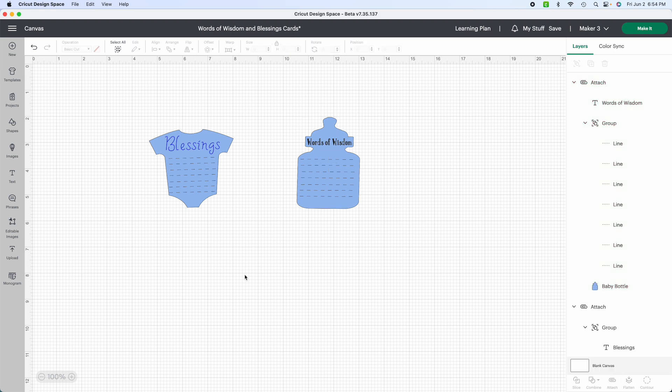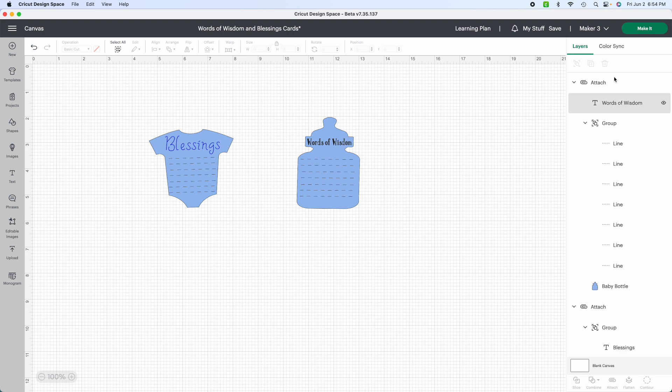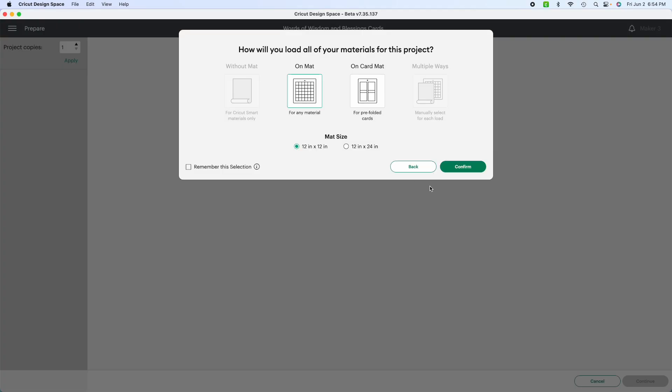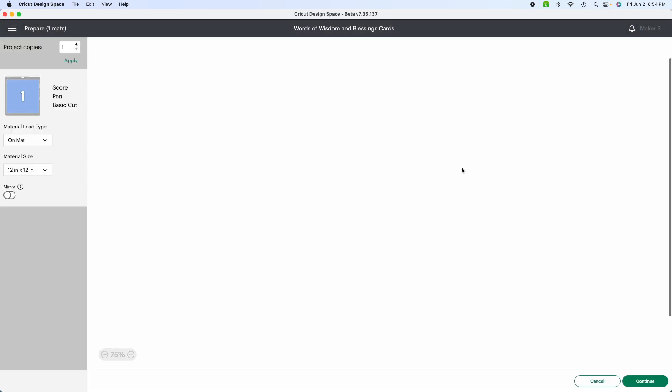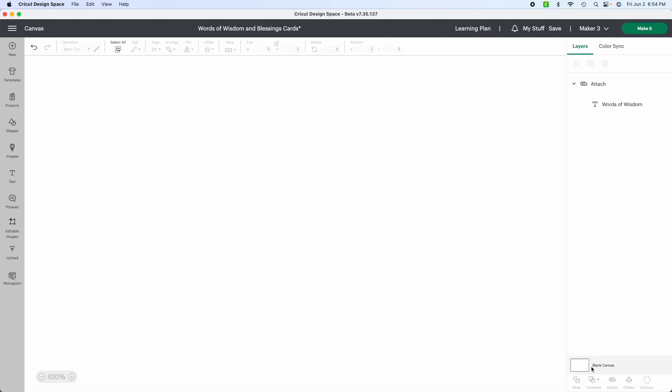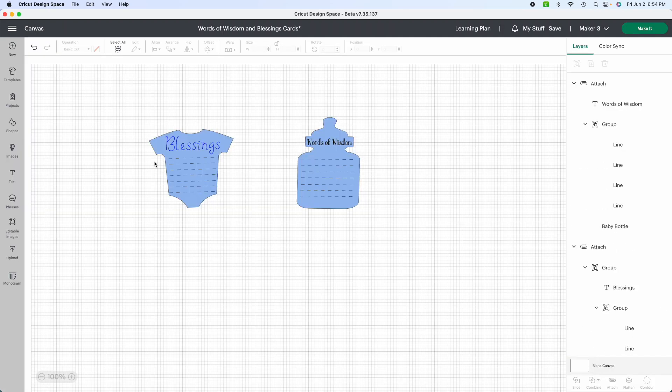So now we are ready to go to the Cricut maker, in my case, or whatever machine you have, and make it. I'm going to use the 12 by 12 mat. I'm confirming. And this is what it's going to look like. So if you want it to do 15, 20, however many, now for this design, let's go back and look at how many you could actually get on one sheet.